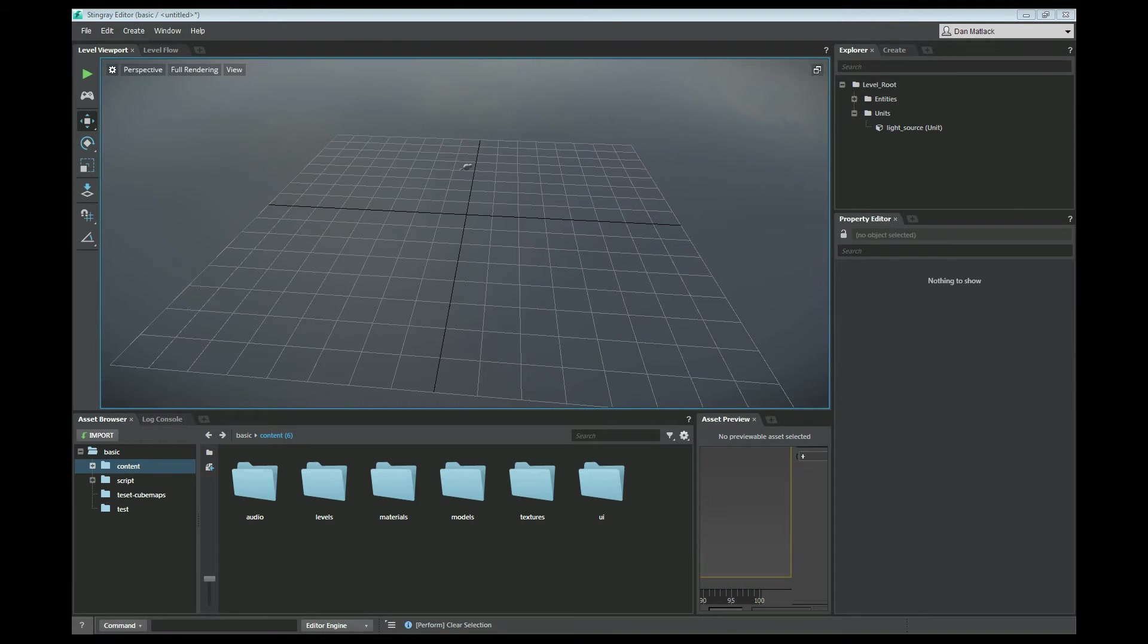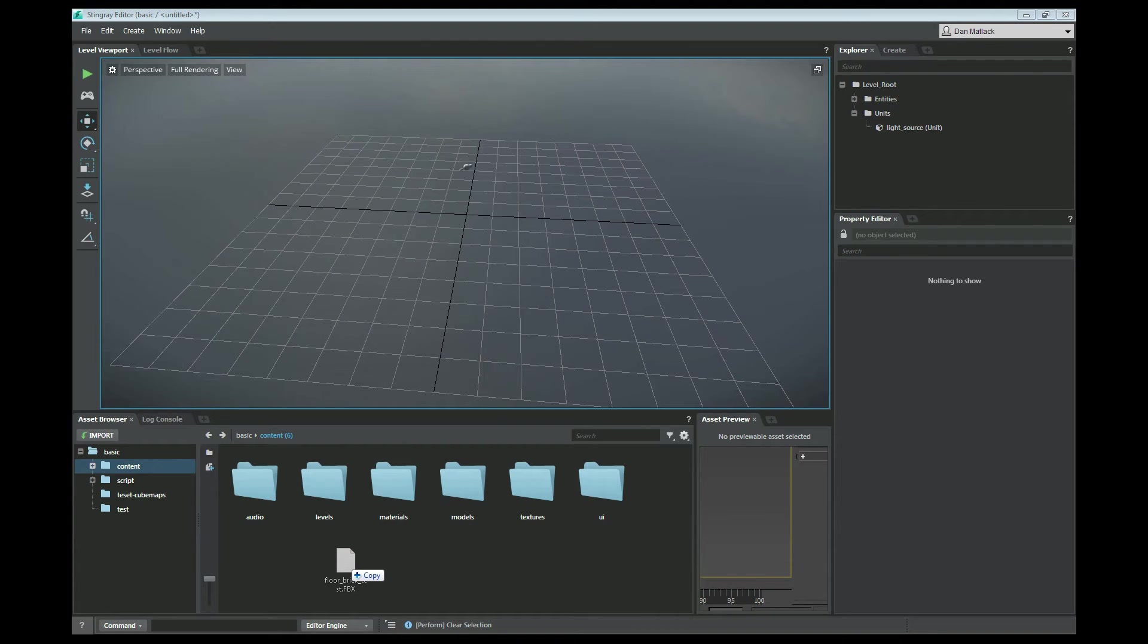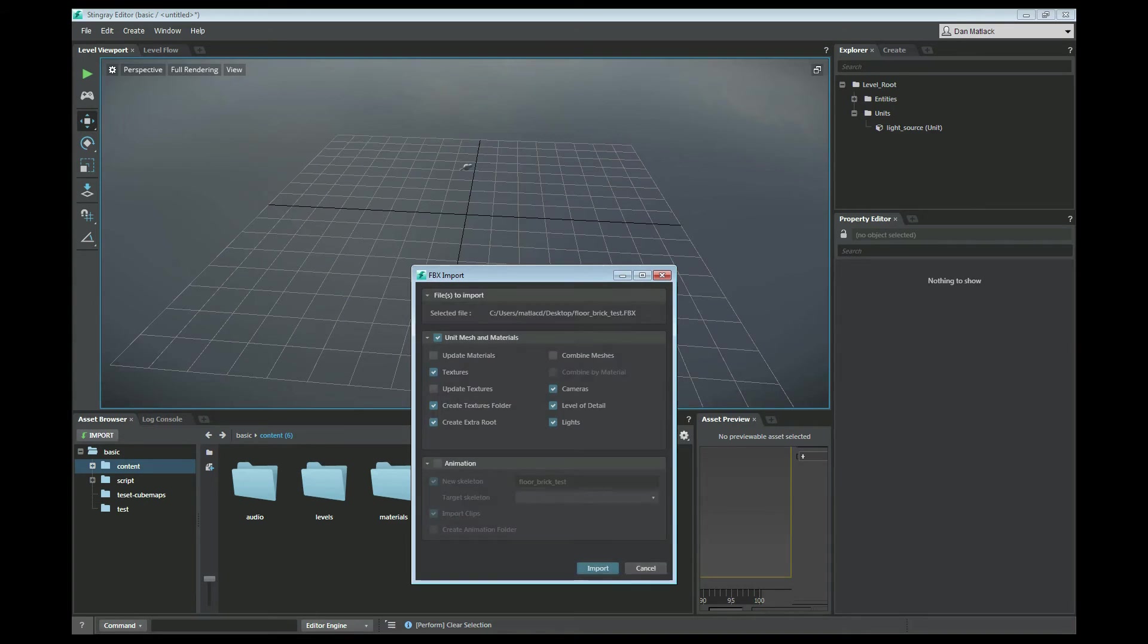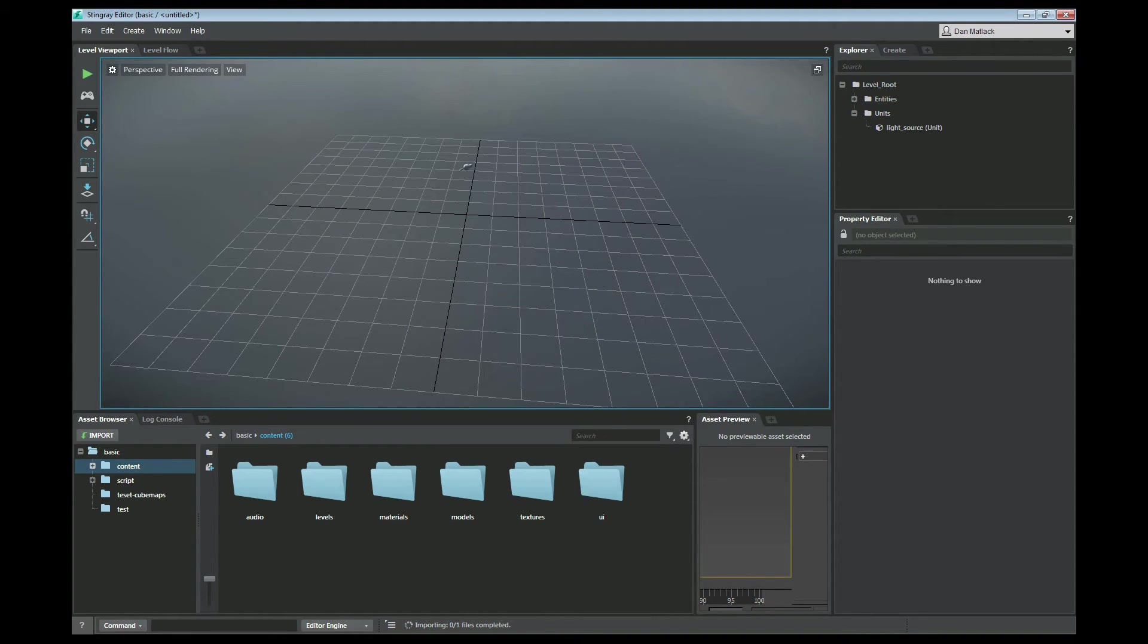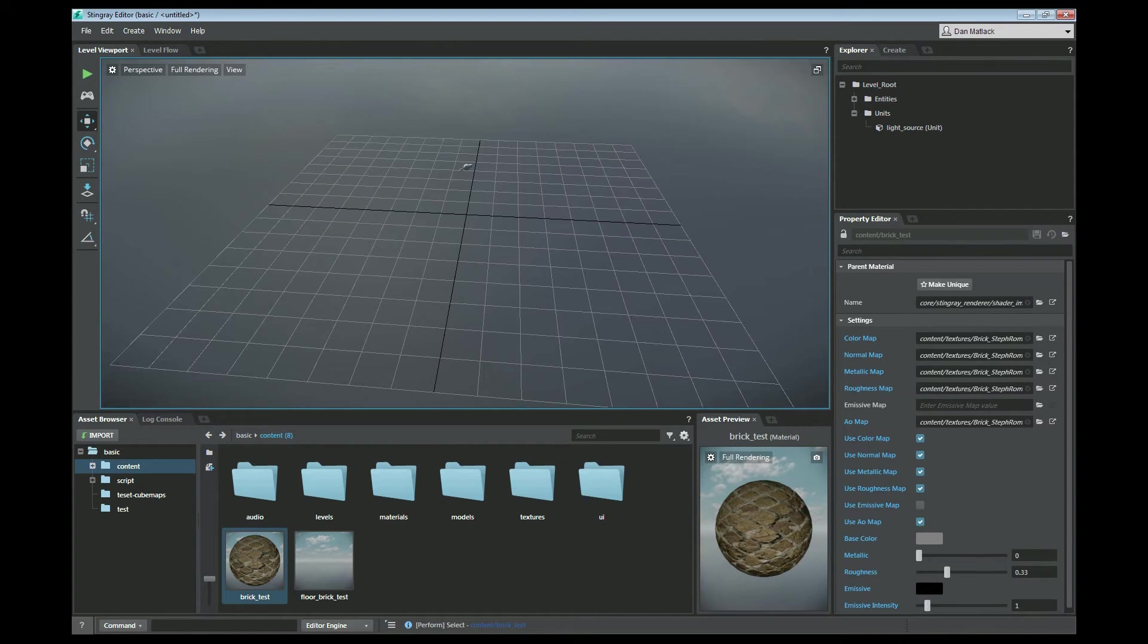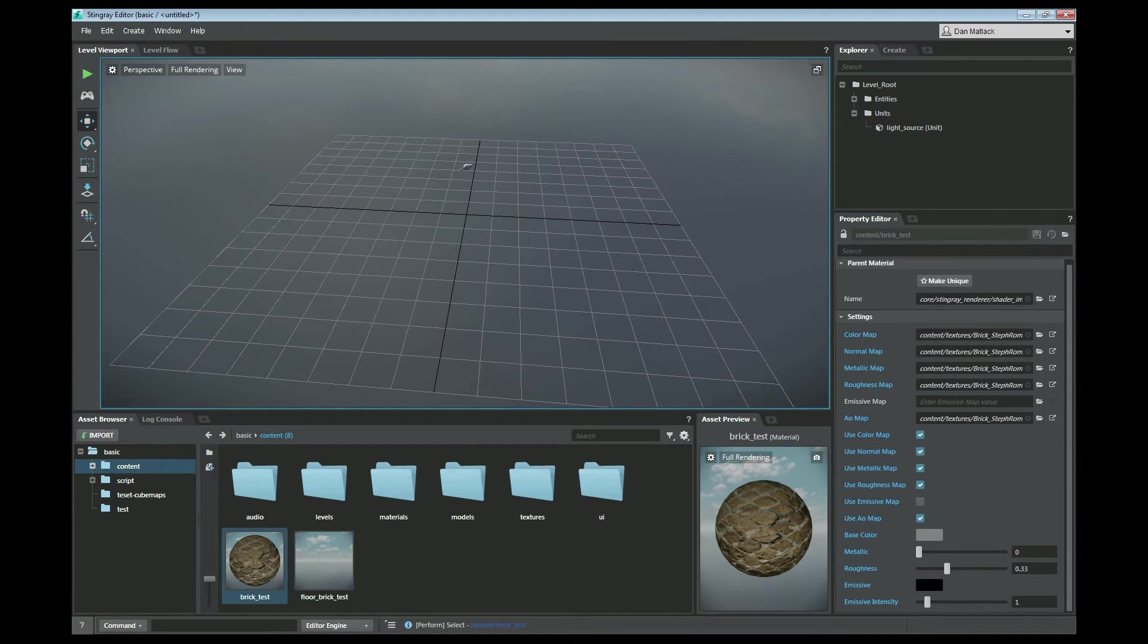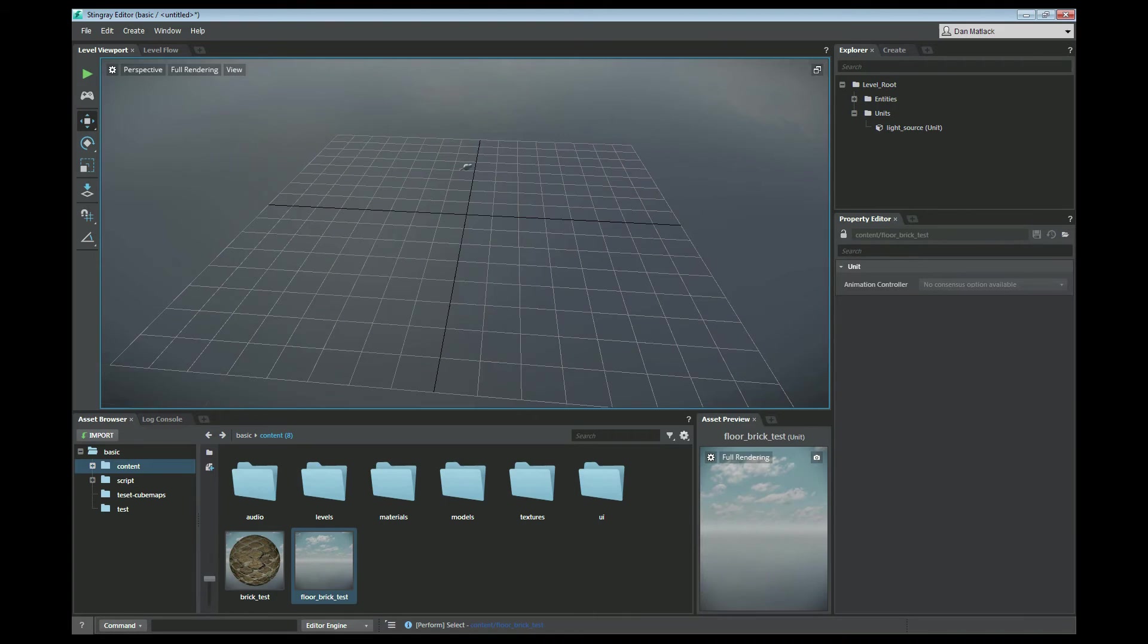Now I'm going to go into Stingray. I've just opened the basic project here. And I'm in my content folder. I'm going to grab that Floor Brick Test FBX and I'm just going to drag it here into this scene. What it's going to do is it's going to add my textures to the texture folder. It's going to set up my mesh and bring in my material. As you can see, I have my material here. And if you look on the right in the Property Editor, you will see all these things that we set up in the DirectX Shader are correctly set up. And I have my floor here.